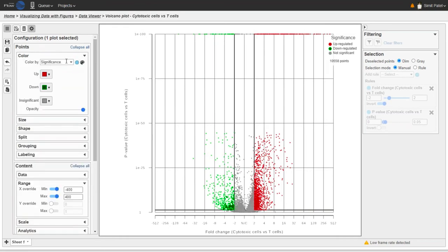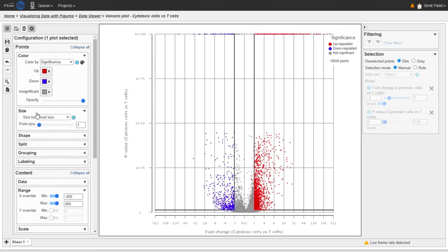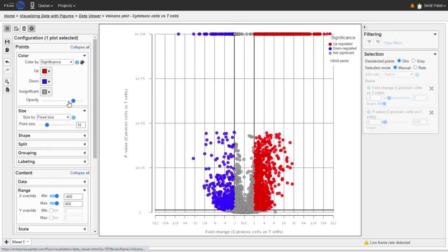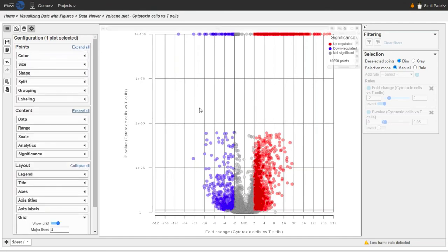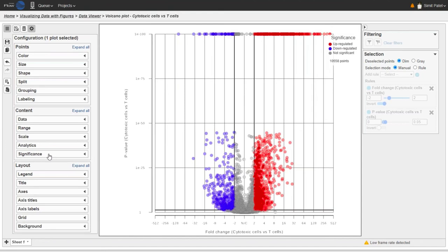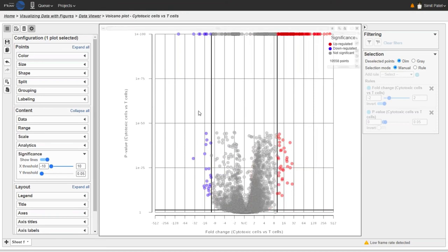We can change the coloring as well — currently they're colored based on significance: red for up-regulated, green for down-regulated, and gray for non-significant. I'm going to change the color for the down-regulated genes to blue. We can also change the size of the dots and the opacity. We can play with the significance settings to see the effect of increasing or decreasing the significance criteria. Opening the Significance card, I'll use a different fold change cutoff — increasing the stringency to plus or minus 10 — and you can see those bold lines have moved to the left and right, still giving quite a few significantly differentially expressed genes.